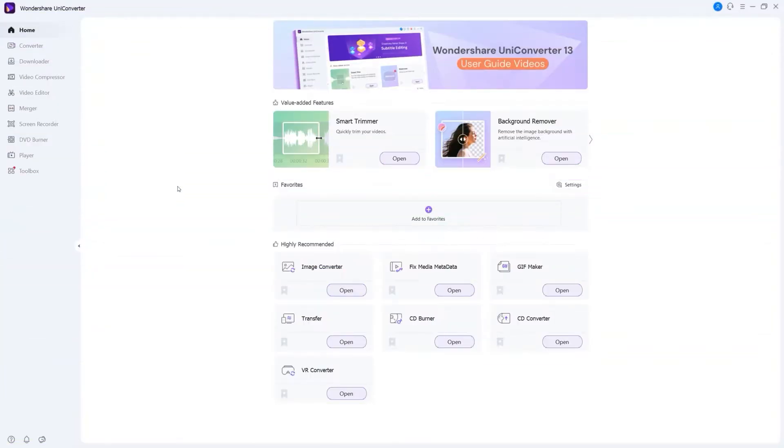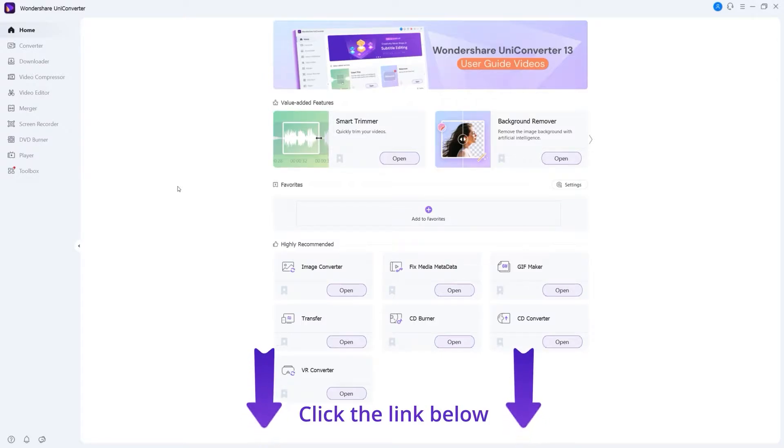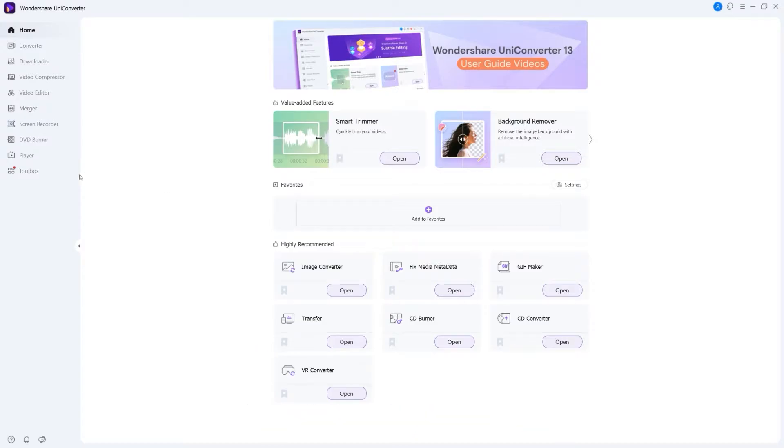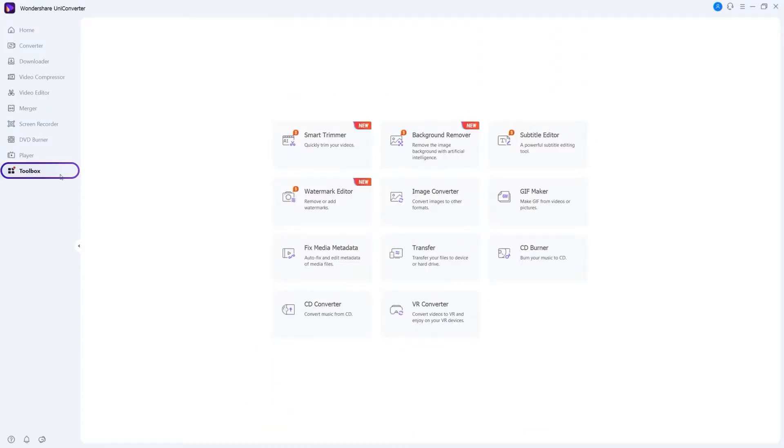Step 1: Go to the Fix Media Metadata. Launch Wondershare Uniconverter. If you don't have Uniconverter, you can click the link below to download. Go to Toolbox and click the Fix Media Metadata.